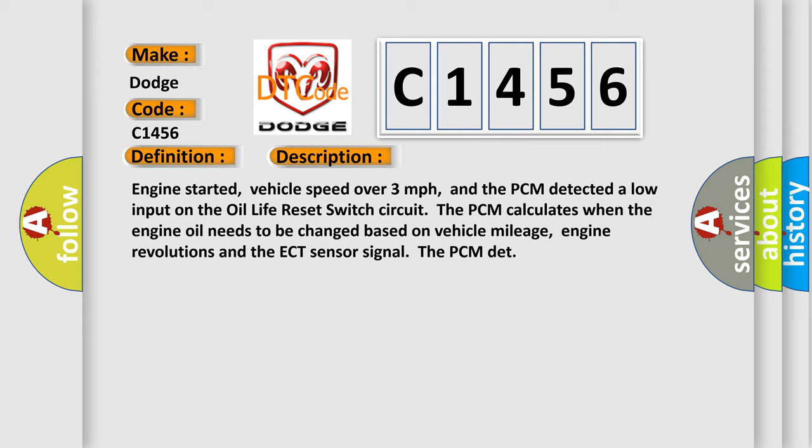Now here is a short description of this DTC code. Engine started, vehicle speed over three miles per hour, and the PCM detected a low input on the oil life reset switch circuit. The PCM calculates when the engine oil needs to be changed based on vehicle mileage, engine revolutions and the ECT sensor signal.